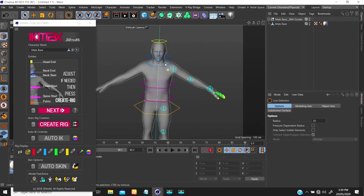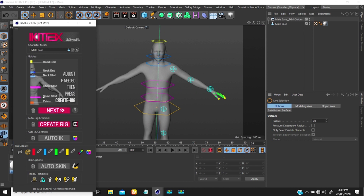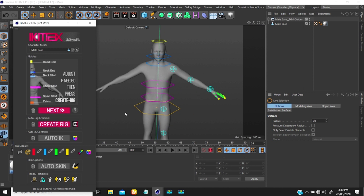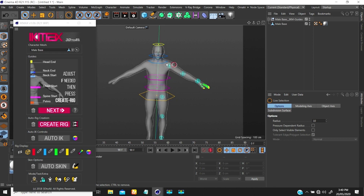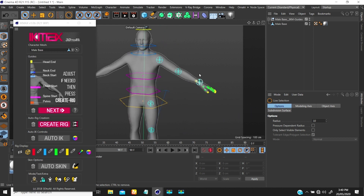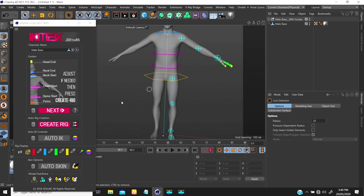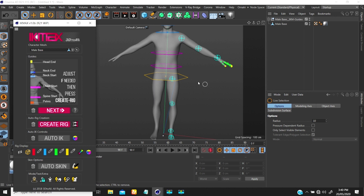Once I'm done with that, the next step will appear — I go to Next and there's nothing else to select. Now I just need to rig these objects. You can always adjust the joint positions at this stage — if you don't like the positioning, you can move things around, and once you're happy with the adjustments, click Rig.